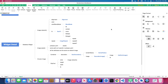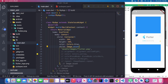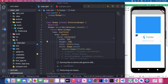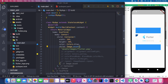Now I'll show you how to create a circular image in Flutter. There are two ways: using a Container with decoration, or using the ClipOval class. I'll show both, but the second one is much easier and is what I recommend.